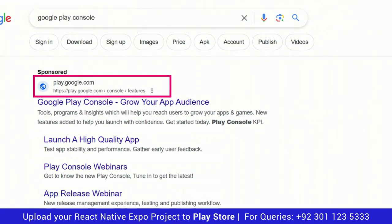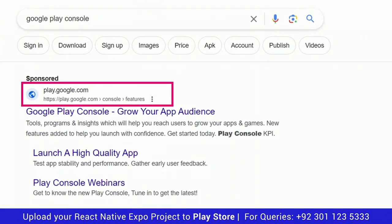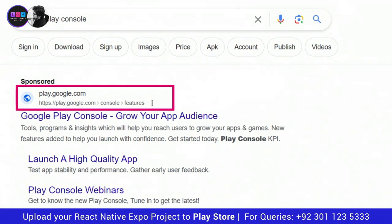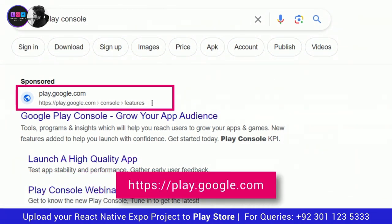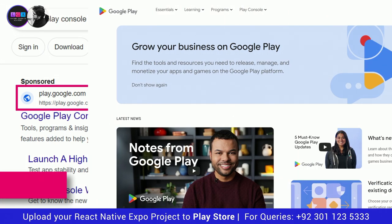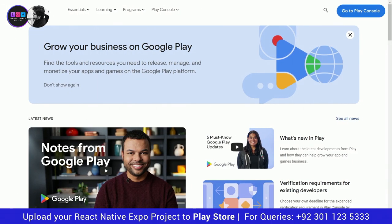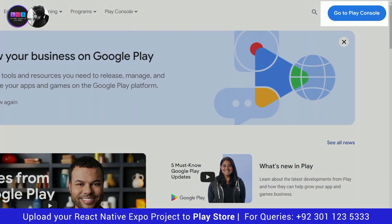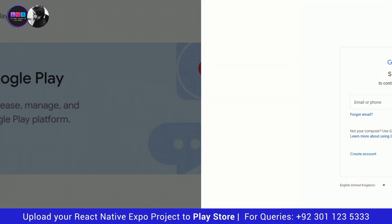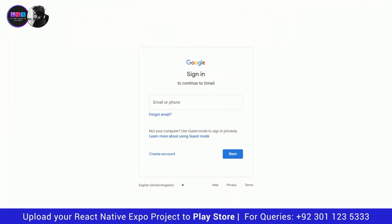First of all, go to Google Play Console. The URL you need to visit is play.google.com. Once the Google Play homepage opens up, click on Go to Play Console. You need to have a Gmail account in order to sign up. If you don't have a Gmail account, create one. If you have a Gmail account, you can use it here.